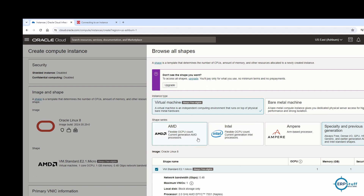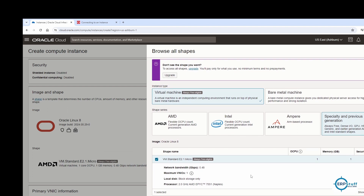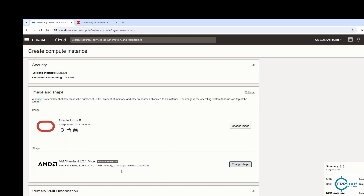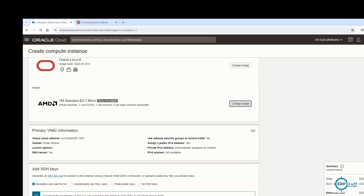We'll go with the free shape for now. If you want to upgrade, you would need a paid session. For networking, the key option is 'Assign a Public IP address' — you need a public IP in order to connect from outside your cloud. For example, if you need to connect from your on-premises machine, you need a public IP.